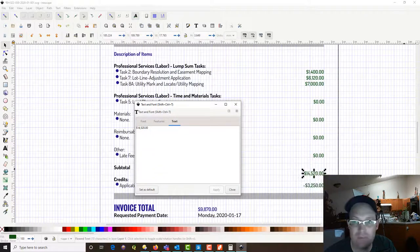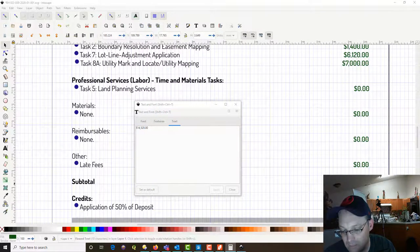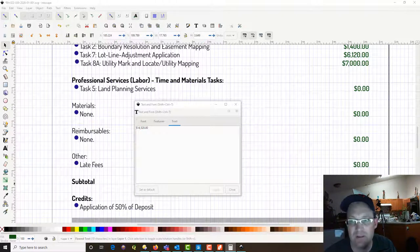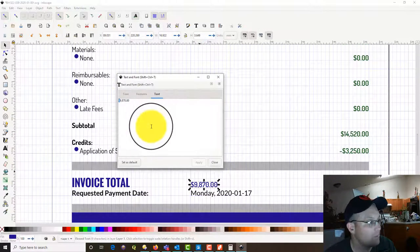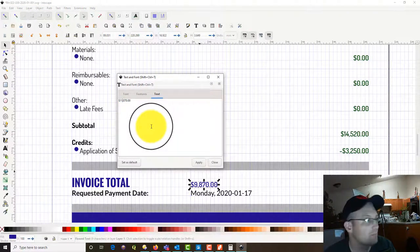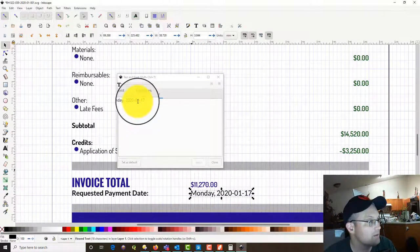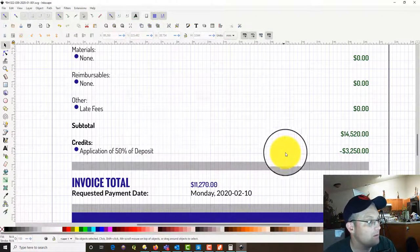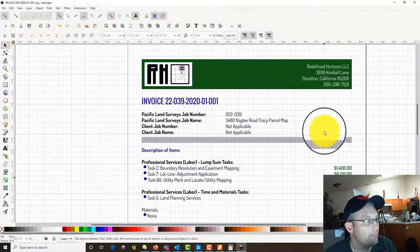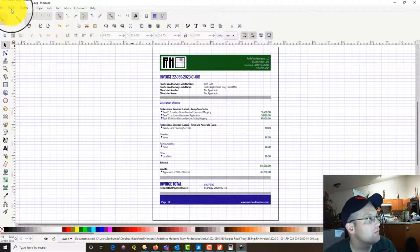Now our total has changed. We've got $1,400 plus $61.20 plus $7,000, so this becomes $14,520. We're going to apply the deposit — our share of the deposit is $3,250. So $14,520 minus $3,250 — we're going to send him a bill for $11,270. We want to try and get this payment by the 10th of February. That looks good. Zoom extents, save this, save the PDF.